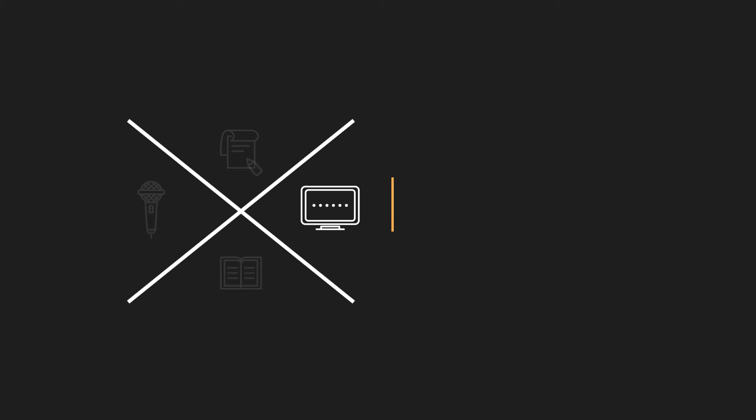Number two, design. Master the latest innovative principles for constructing compelling slides.